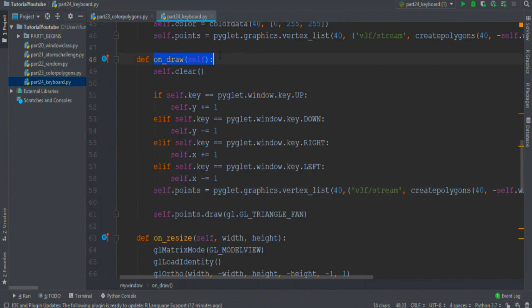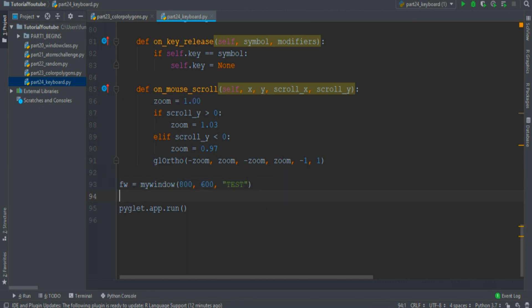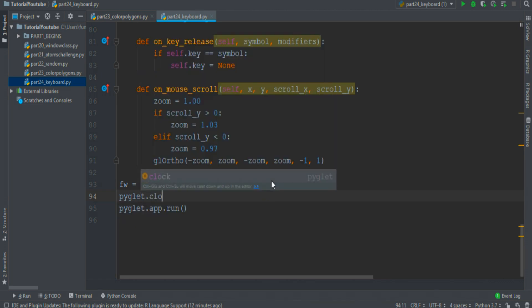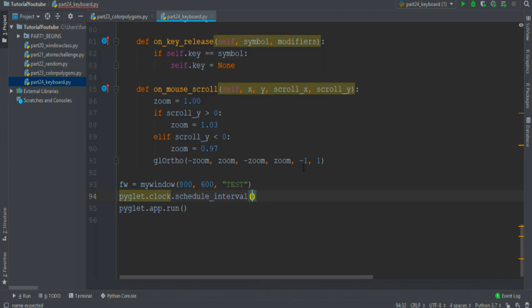I think because the onDraw function doesn't work very well, and to solve this problem, outside the my_window function when we create the window, we just call another function that is called pyglet.clock.schedule_interval.